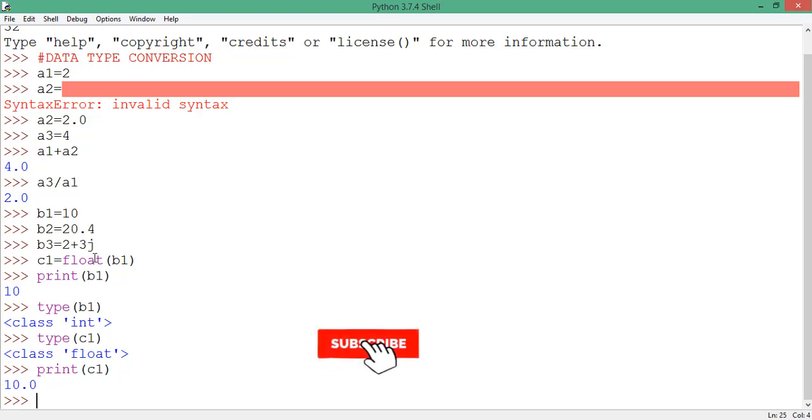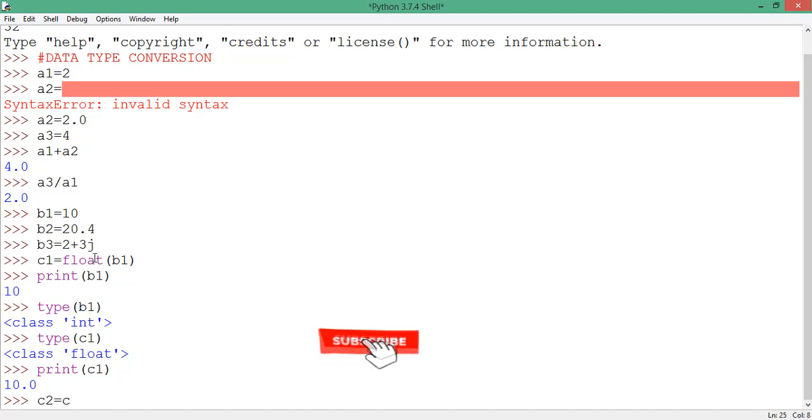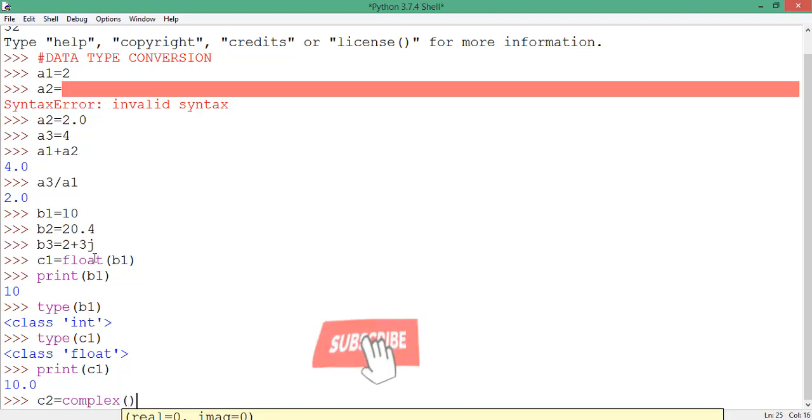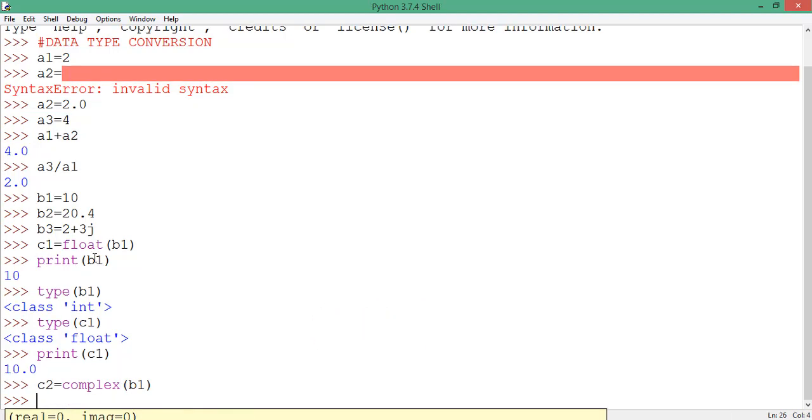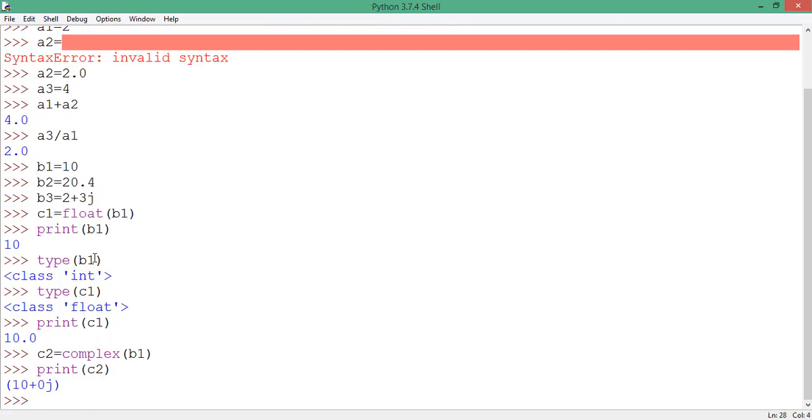Alright, so in that format, I can still say c2 is equals to, I will cast it onto a complex data type, then I'm casting b1 in there. So when I move down and I decide to print c2 to the screen, you see that c2 is now 10 plus zero j. So an imaginary zero has been added to the 10 because of the conversion we made here.